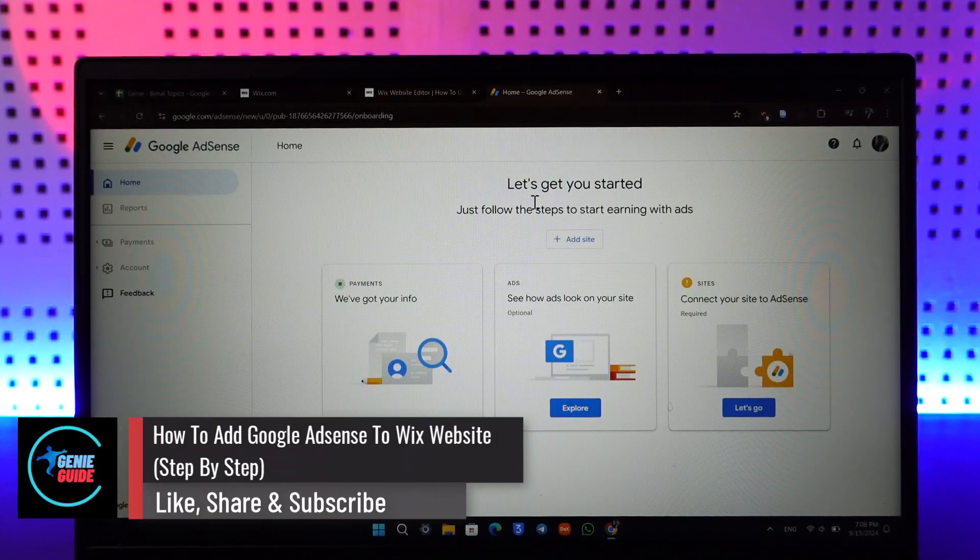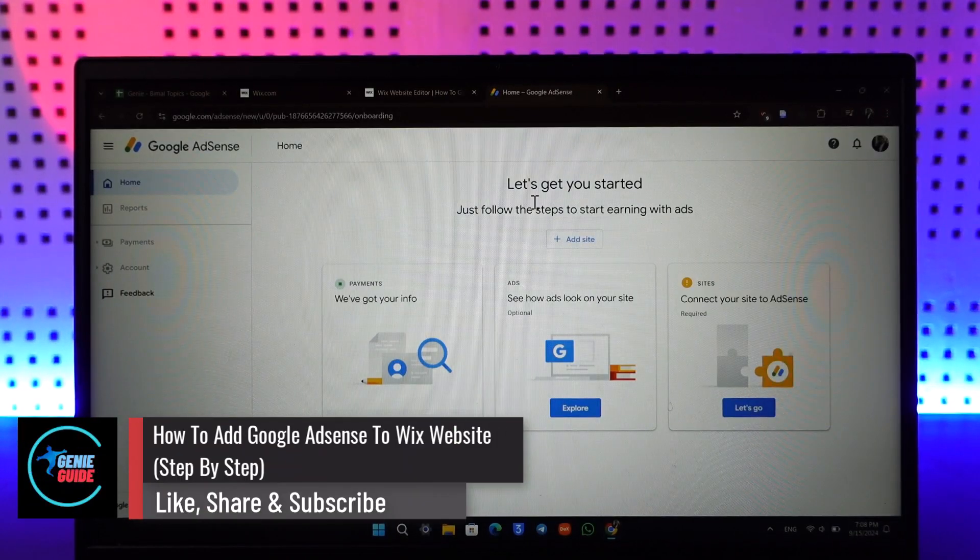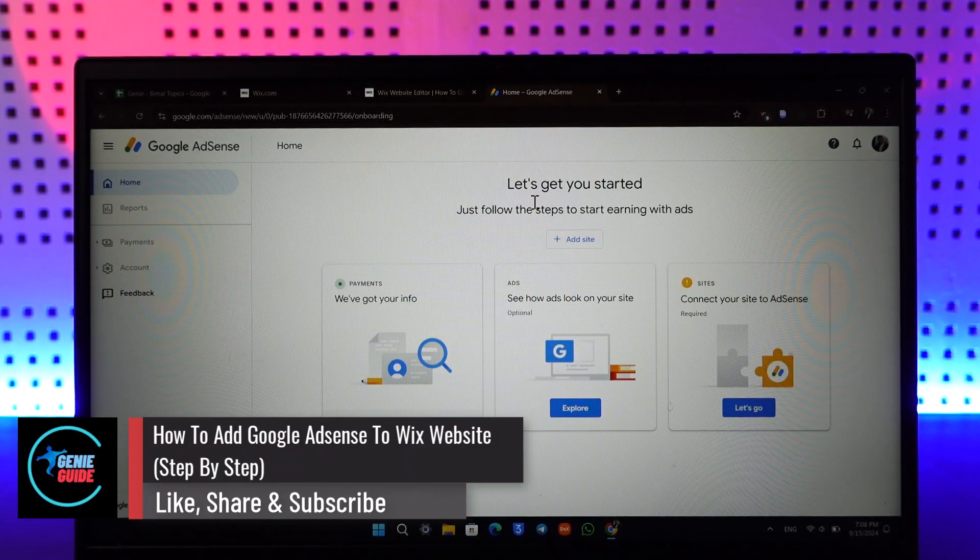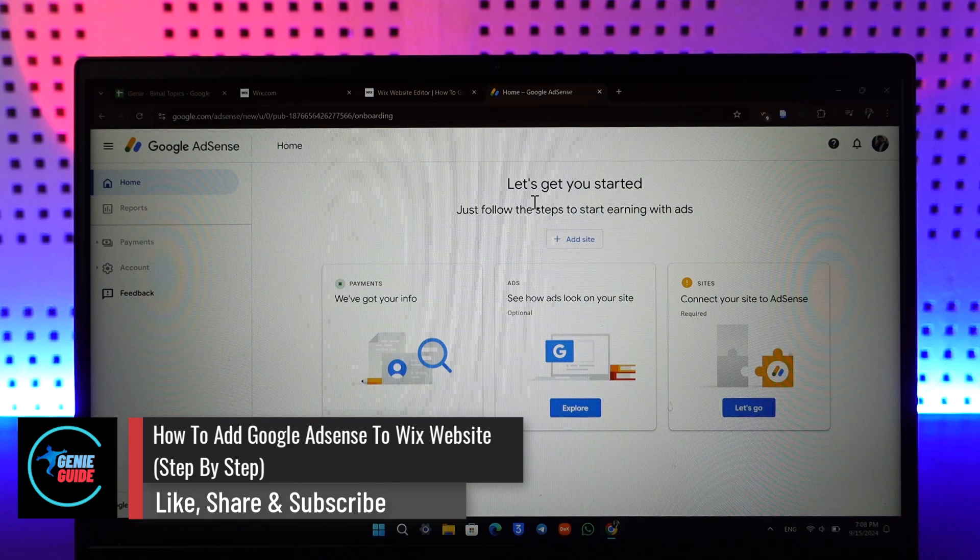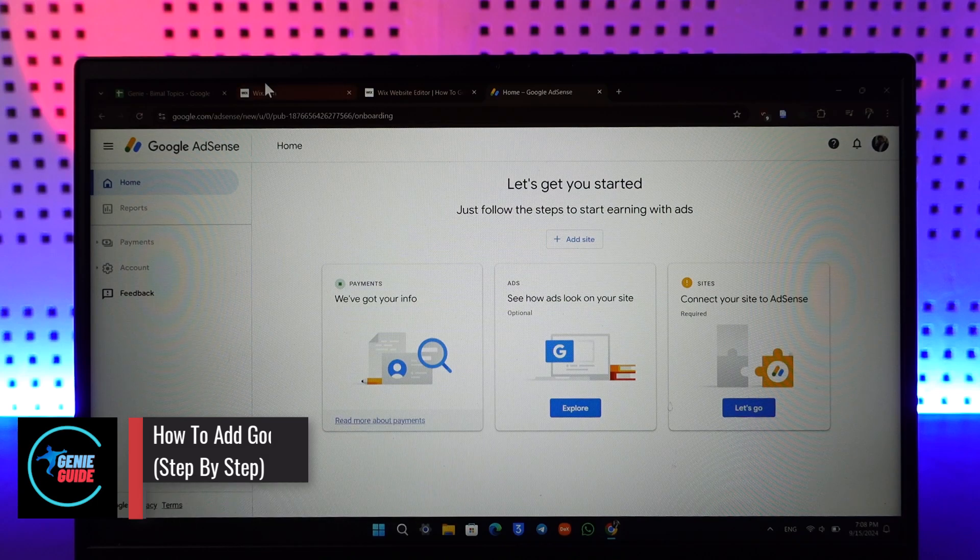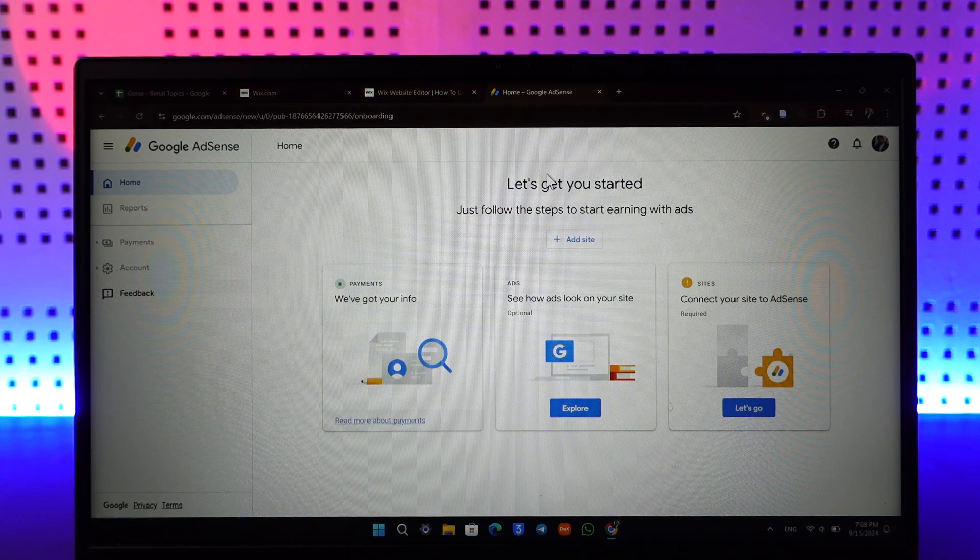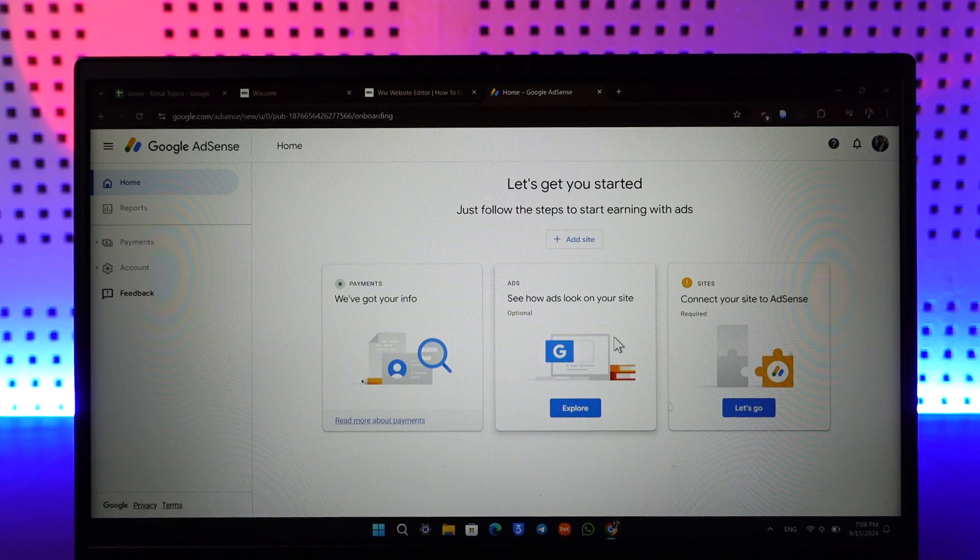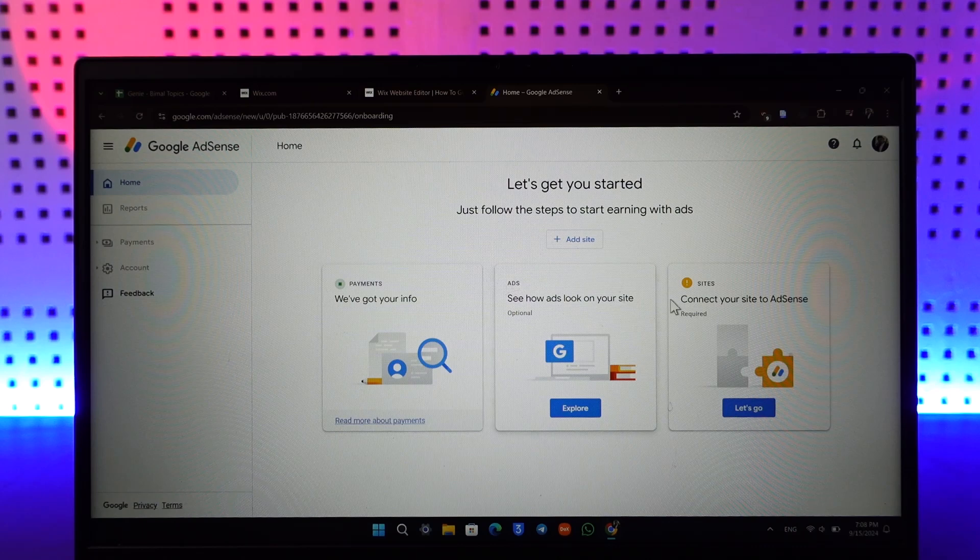How to add Google AdSense to Wix website. If you want to connect Google AdSense to your Wix website, first go to adsense.google.com and create your AdSense account. After logging in, you'll find the option to add a site.